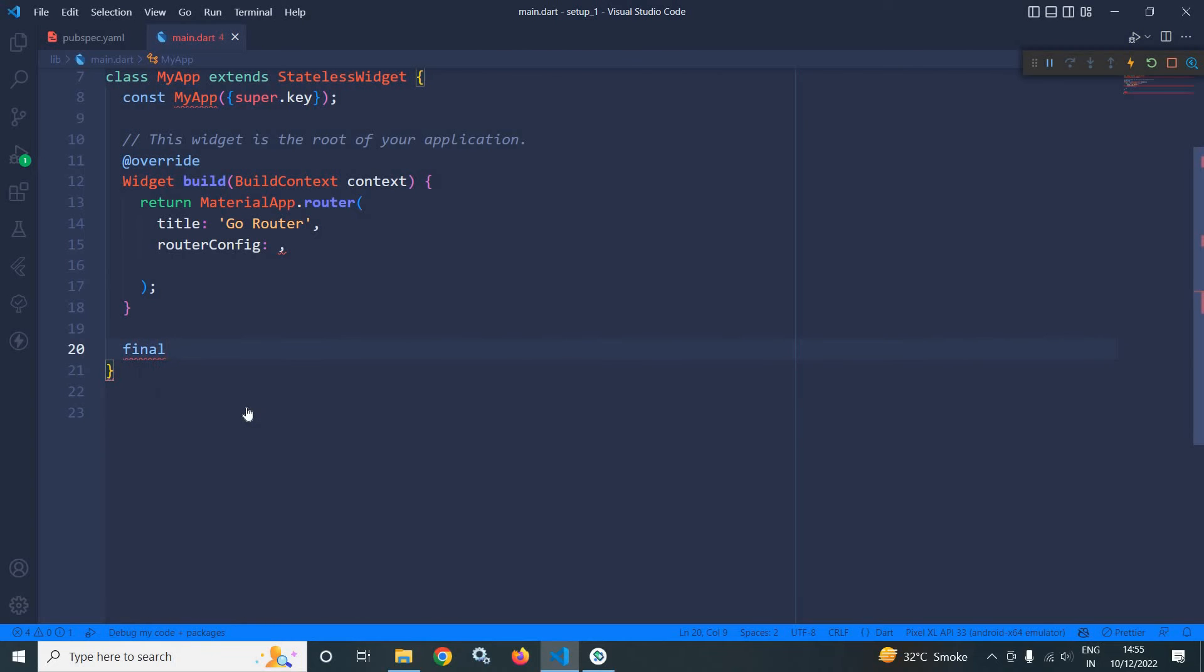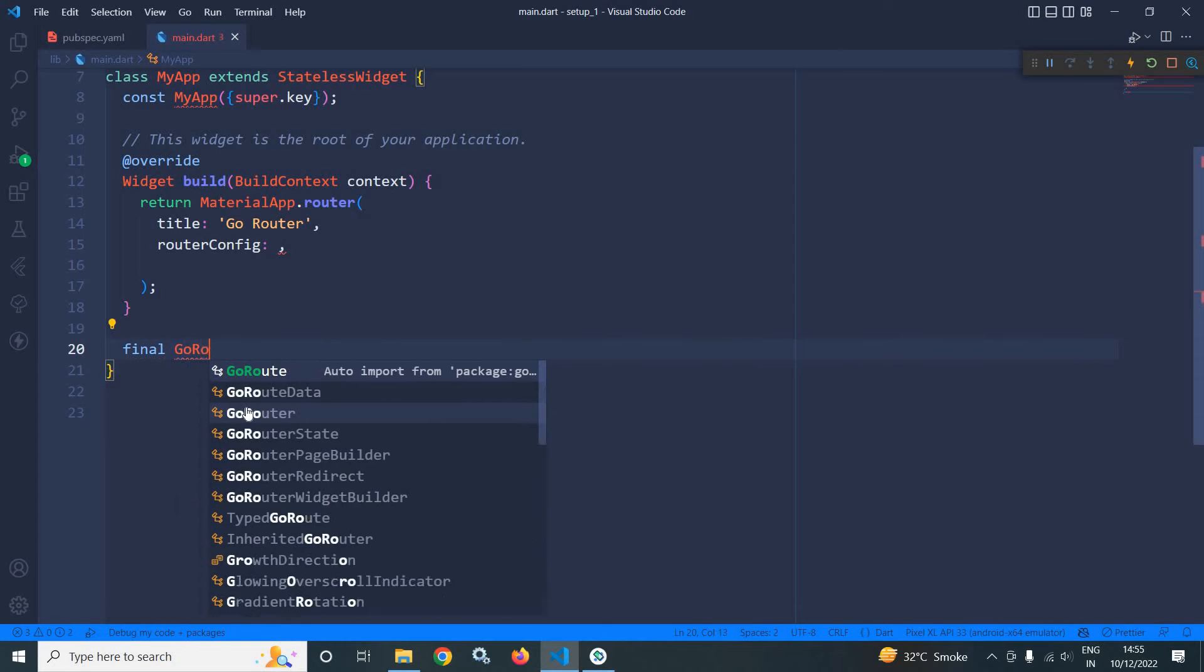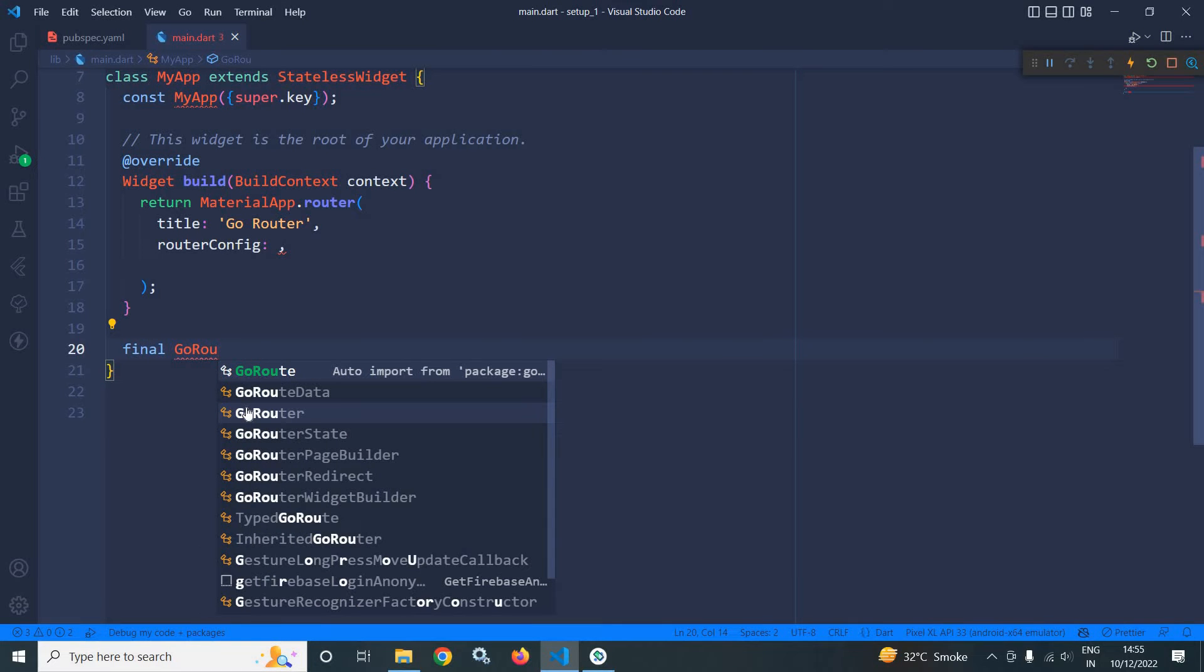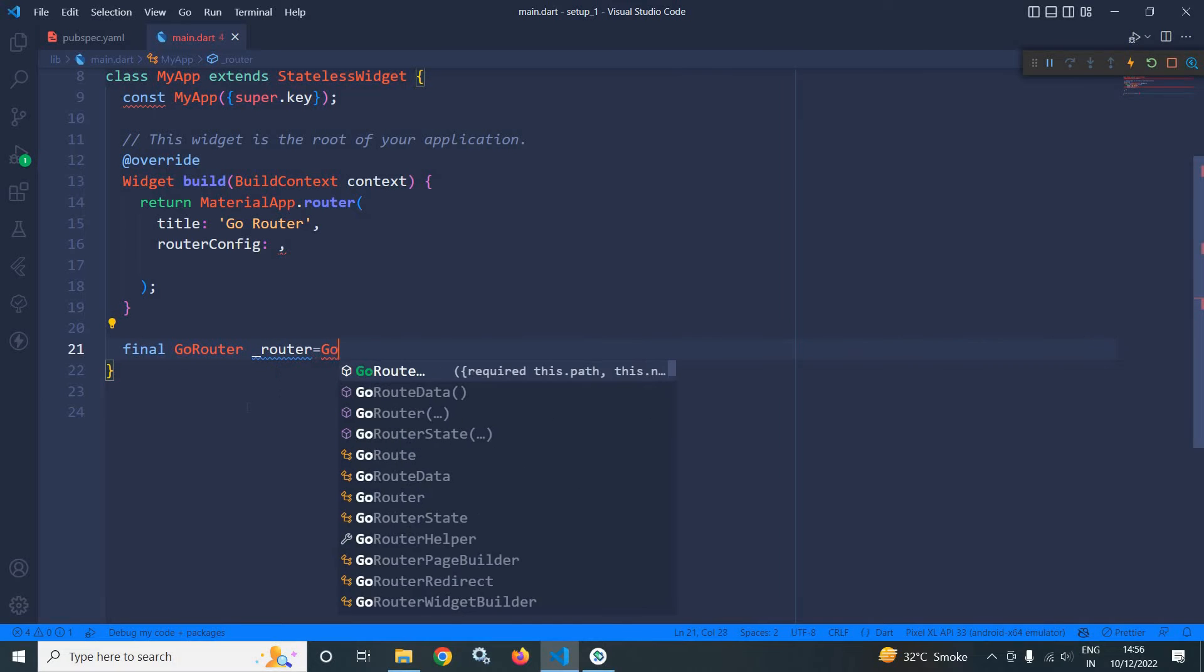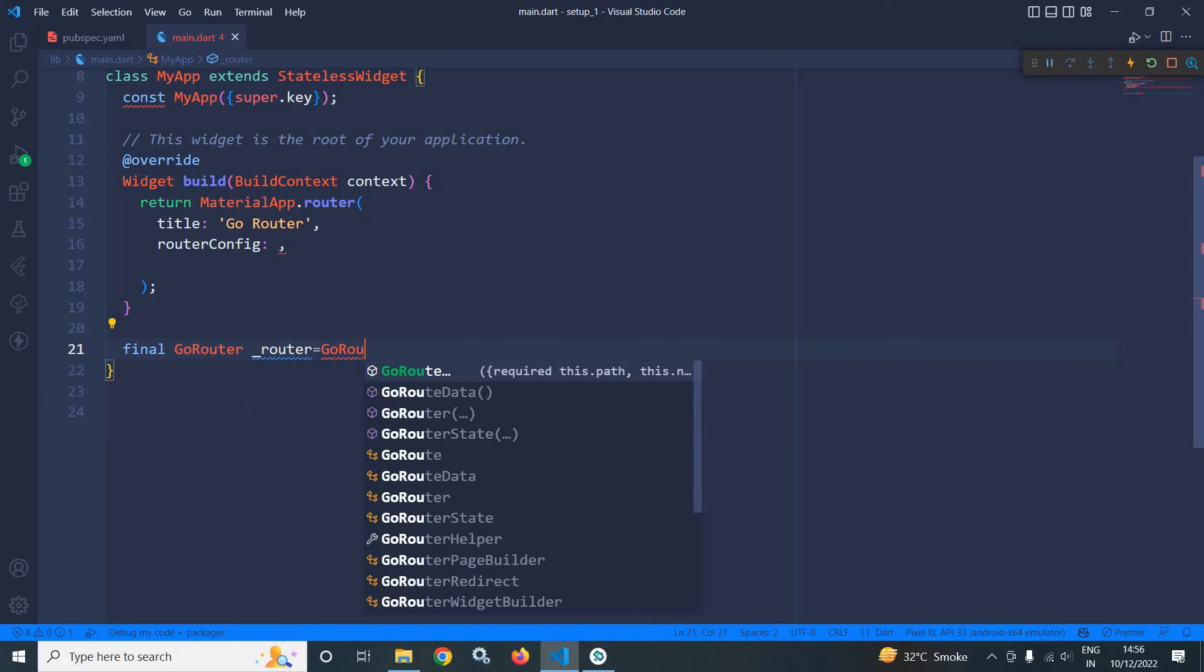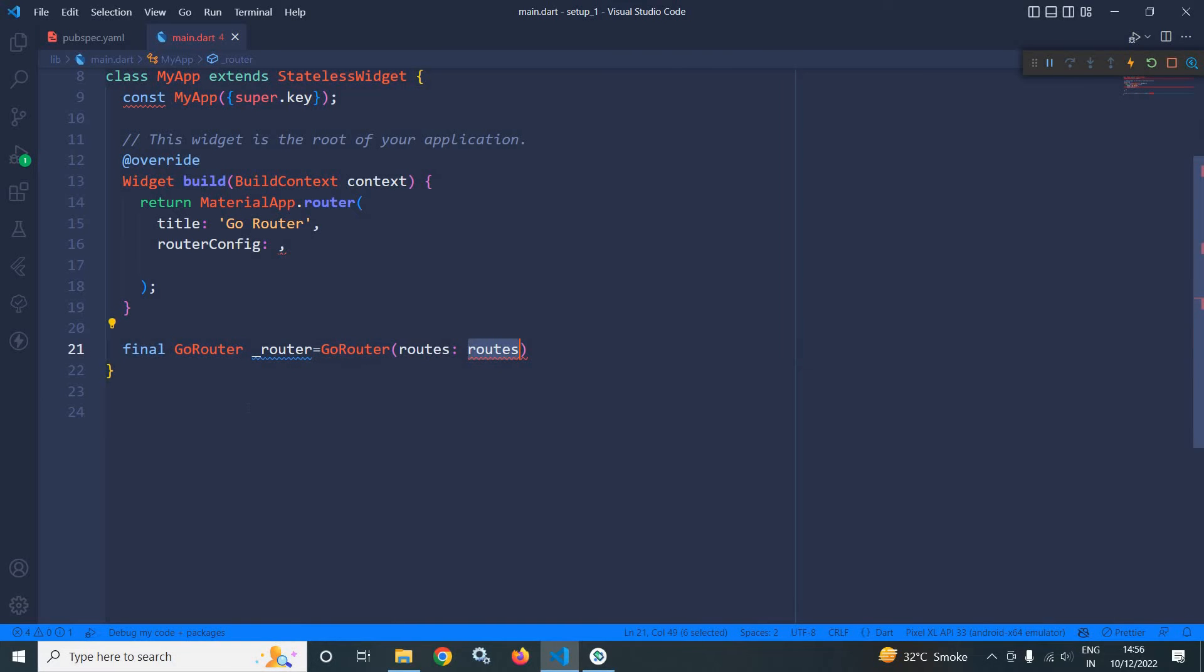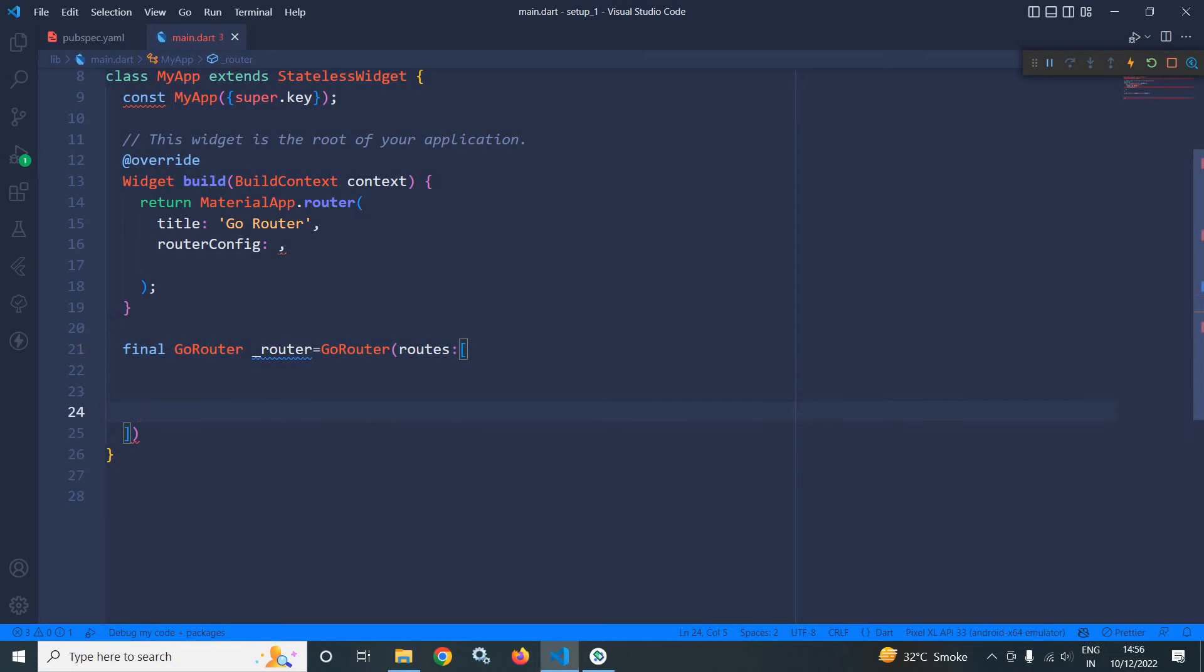Let me create the object: final GoRouter router equals to GoRouter and in routes, I need to pass the different routes for our app.